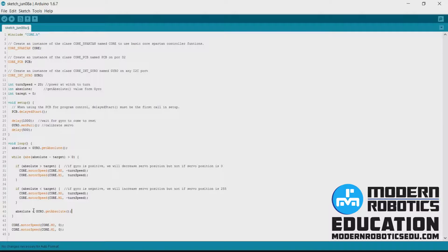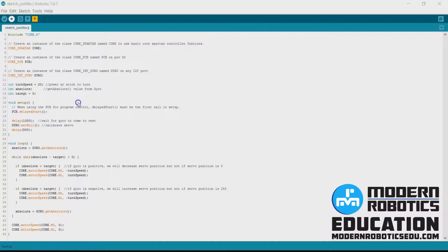So we will upload this to our program, or our robot, and make sure it works.